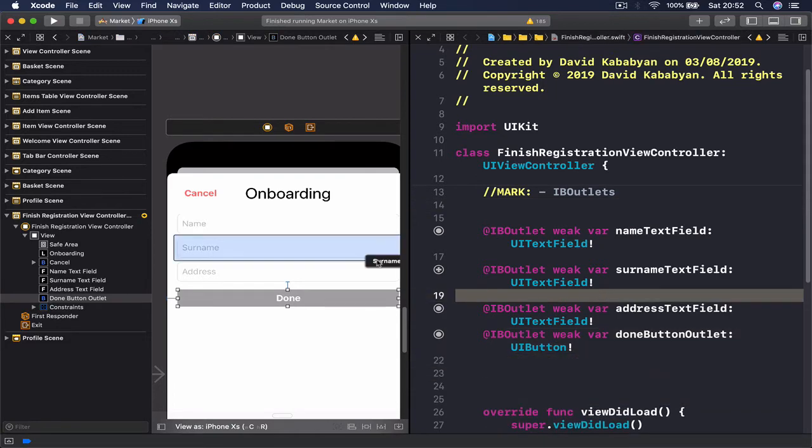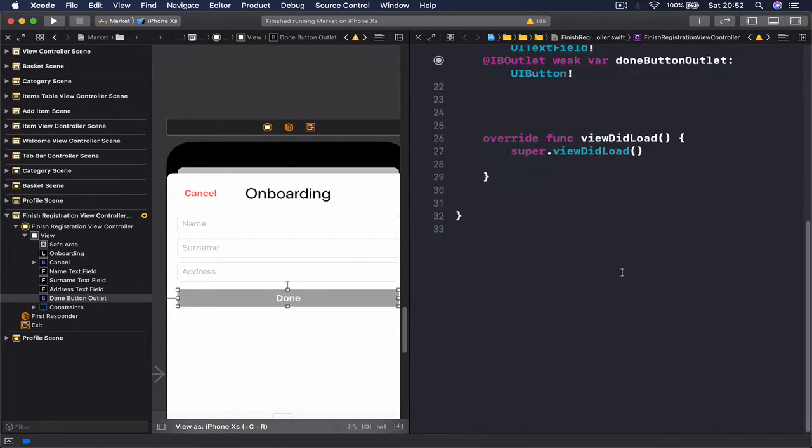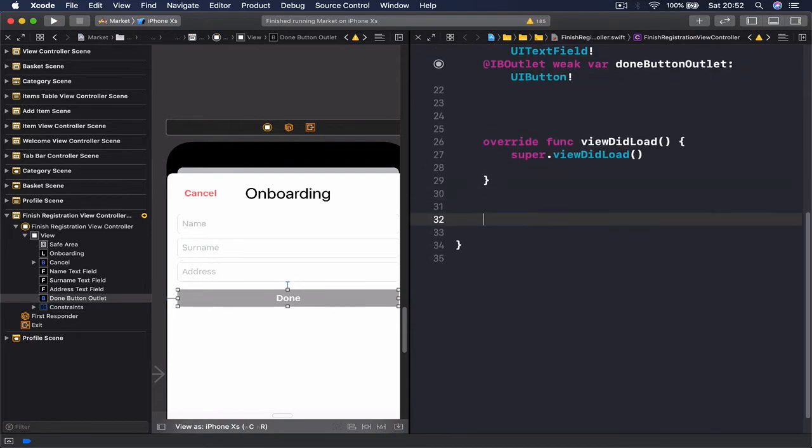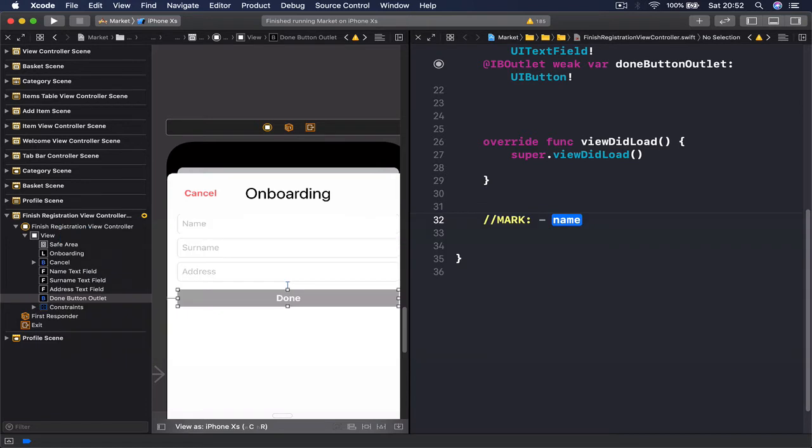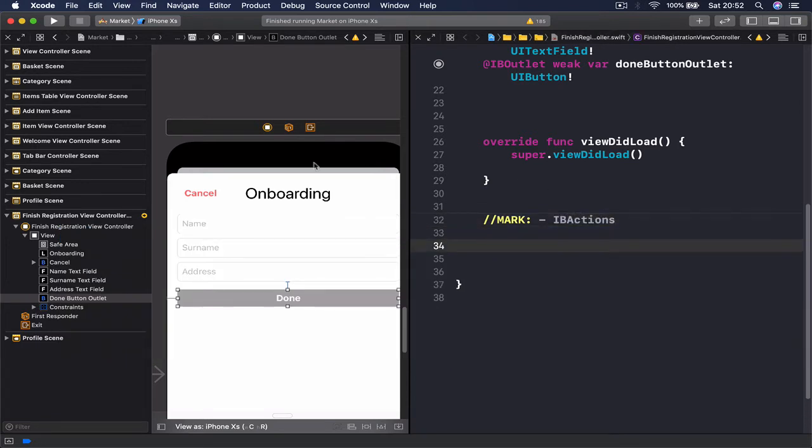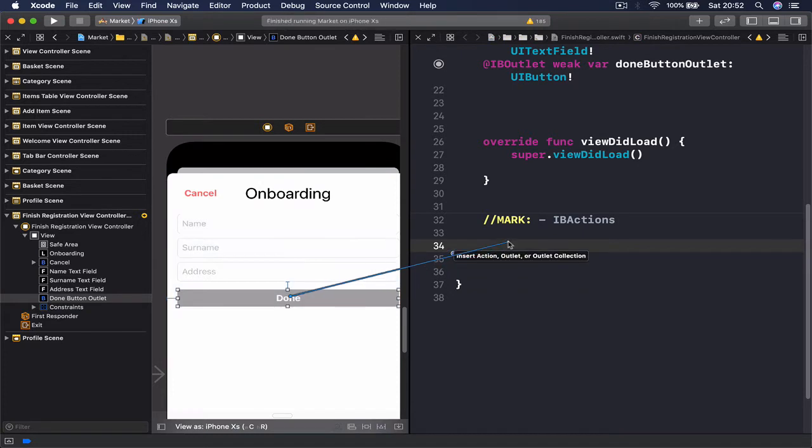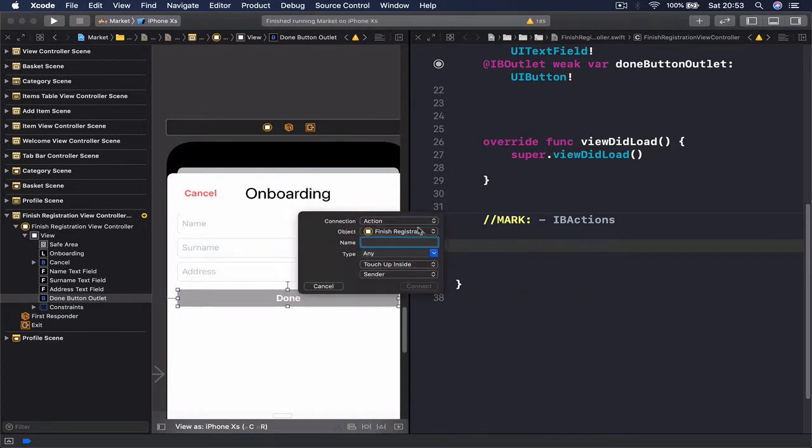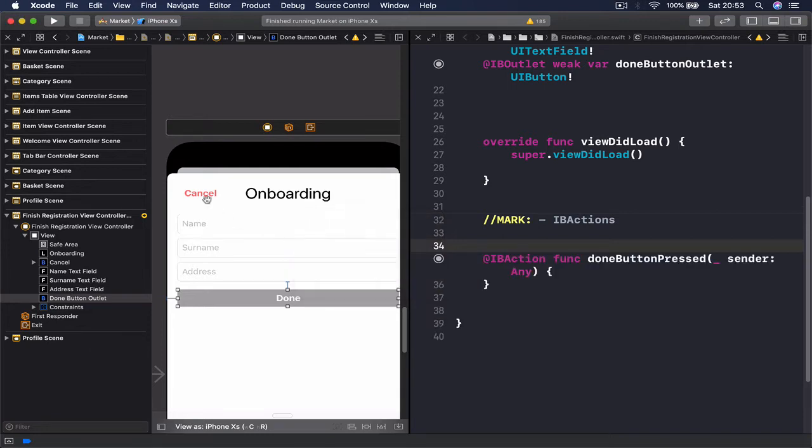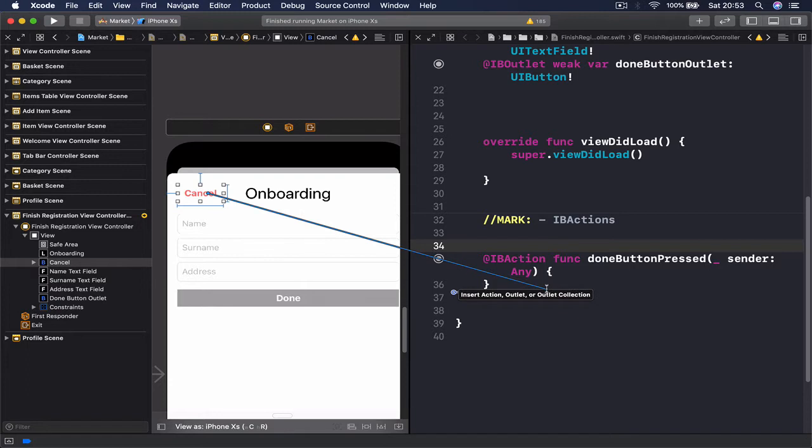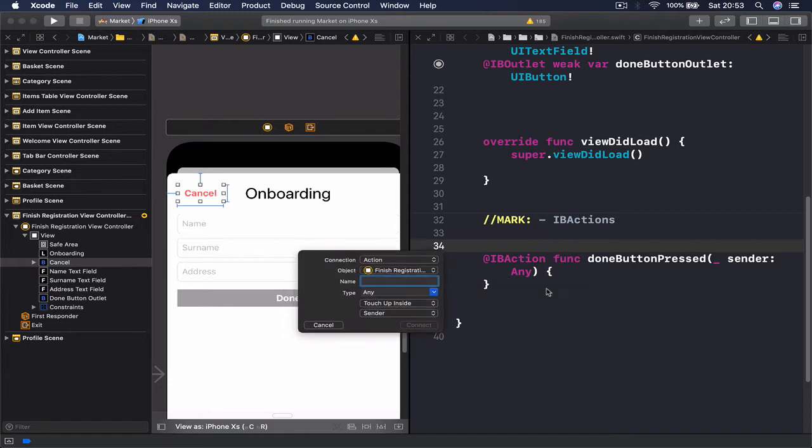Let's also do some MARK here: IBActions. We're going to connect our done button as an action here, so it's doneButtonPressed, and our cancel button - call this cancelButtonPressed.